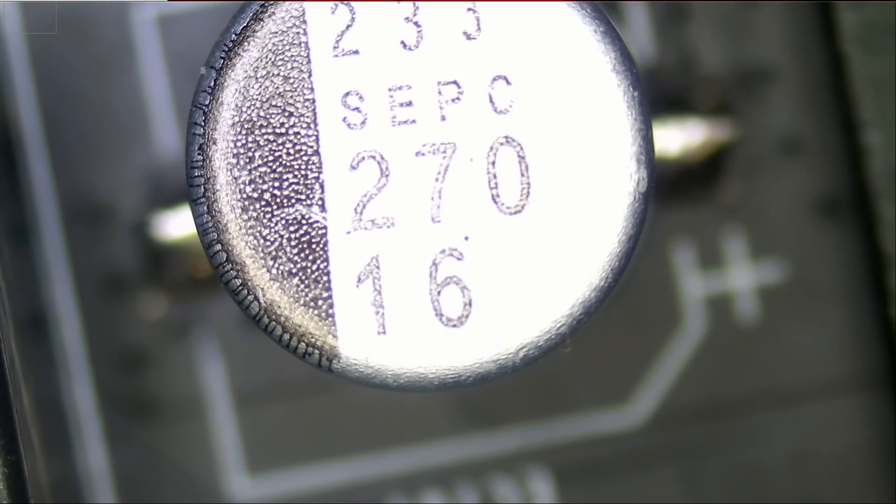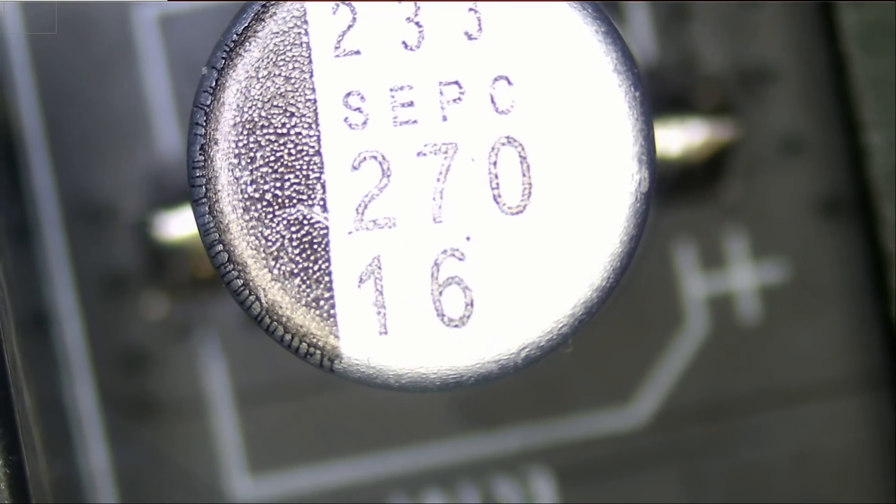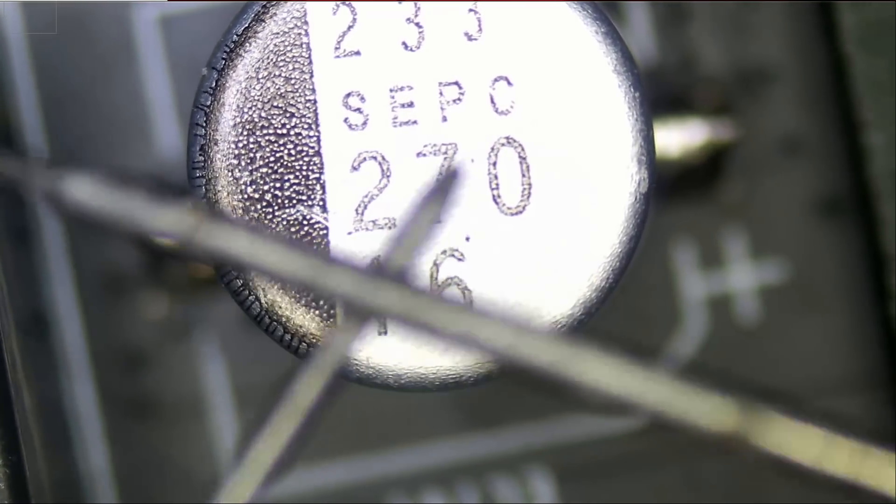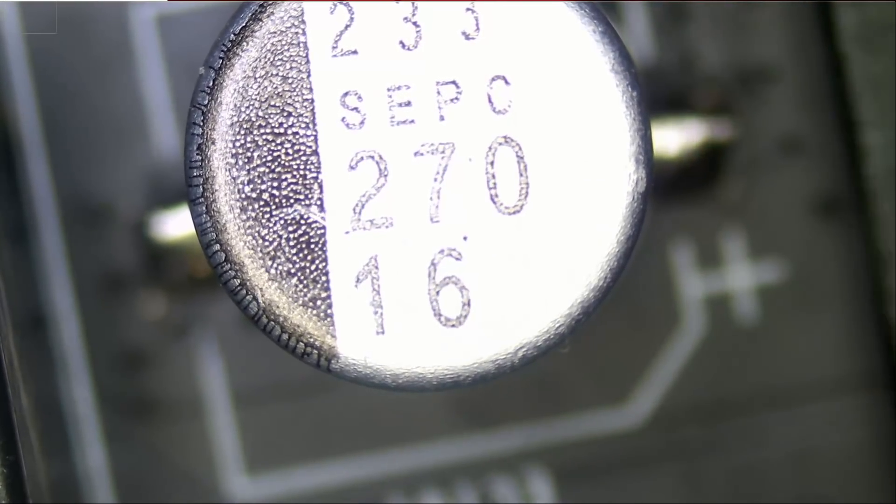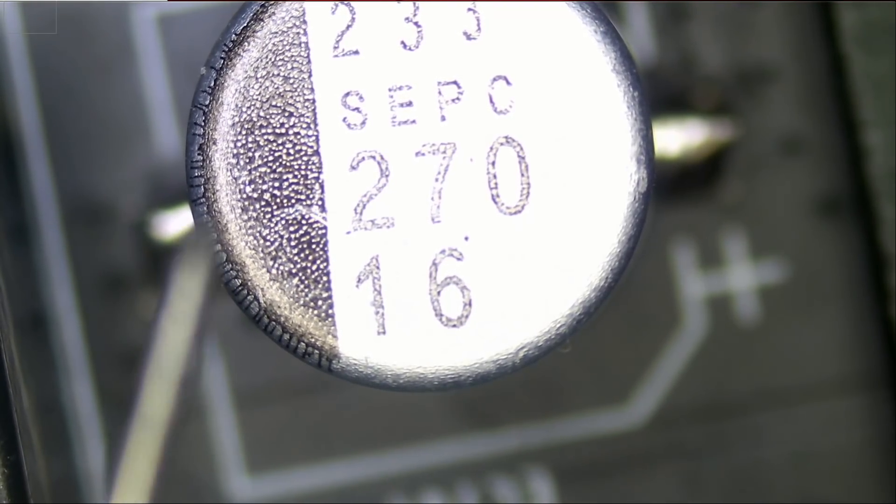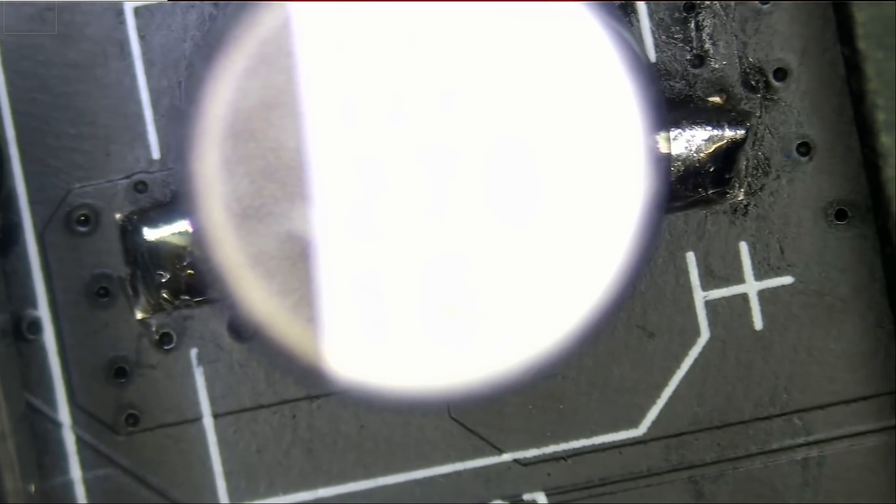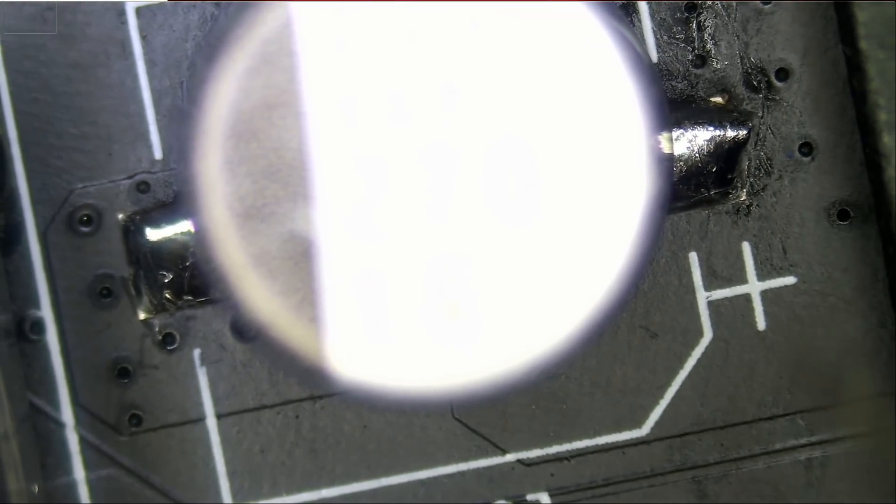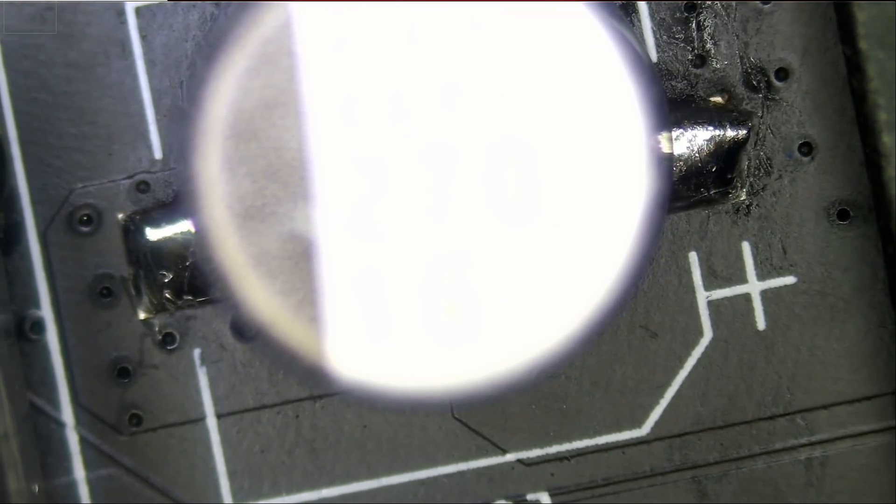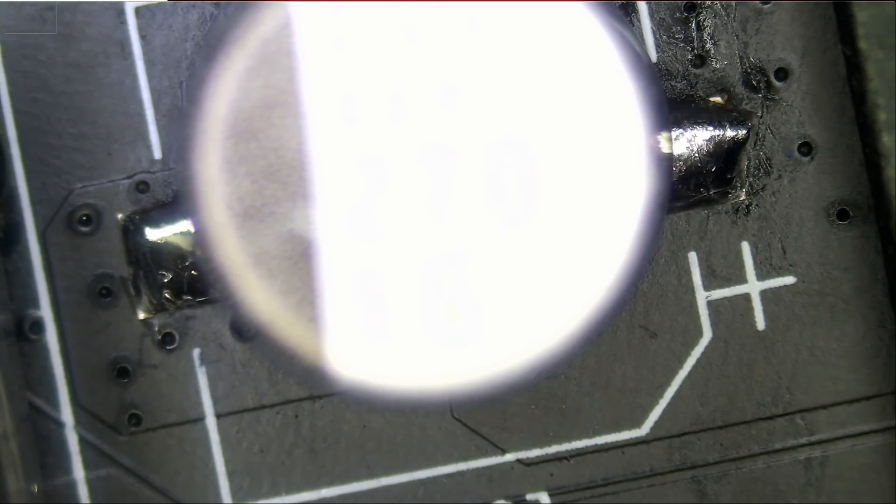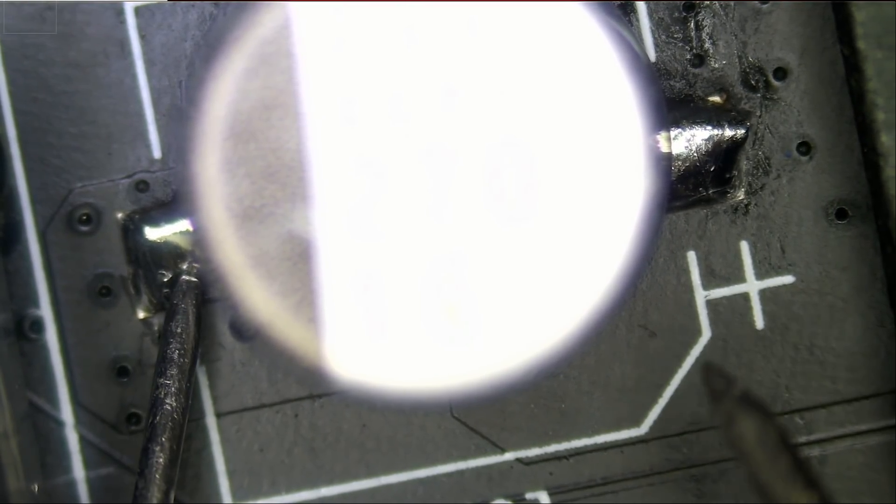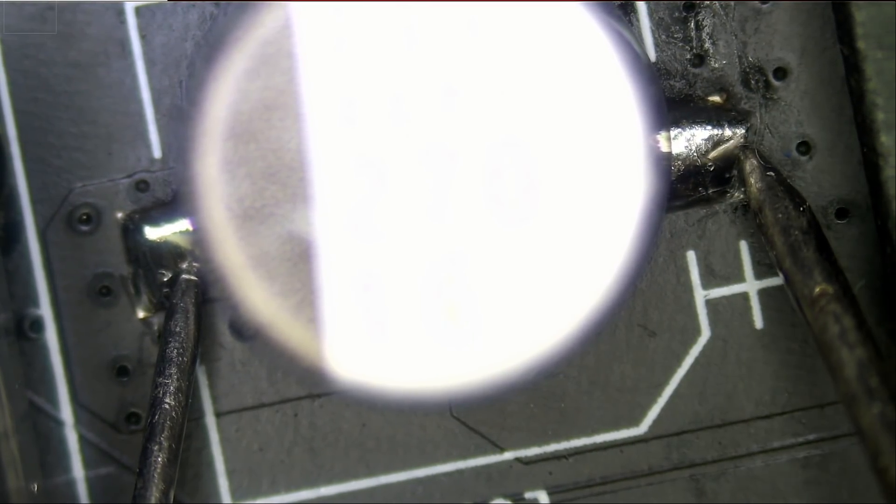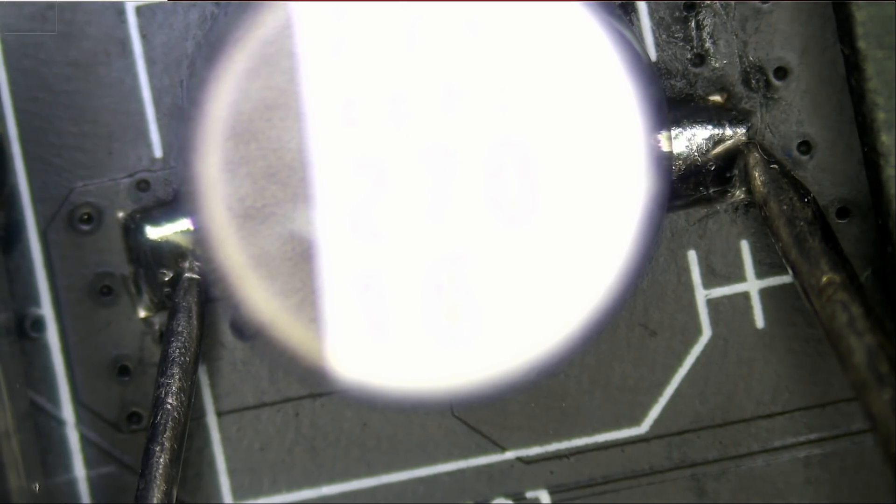Now the first thing I want to do is put the meter in continuity mode. And we're going to test to see if we have a short on the left and right pin. Those two pins are touching the shell. Did that create a short? Let's see. Probe here, and a probe here, and of course not. We do not have a short.